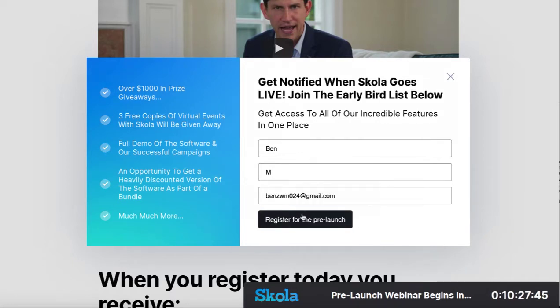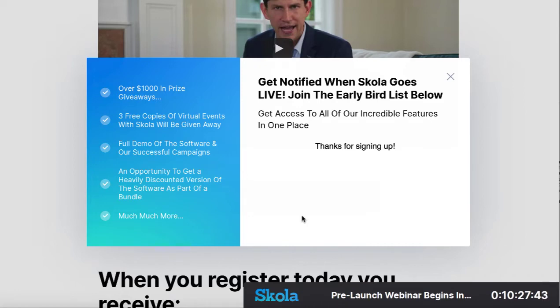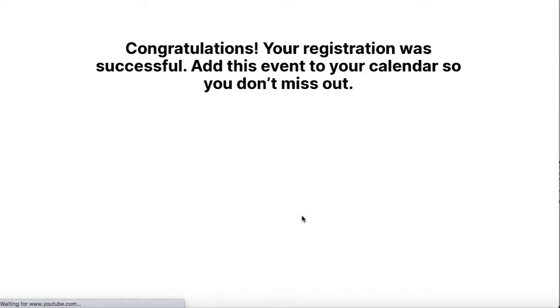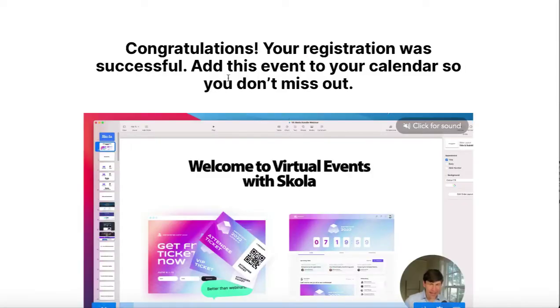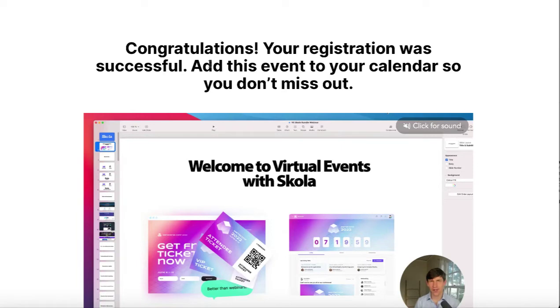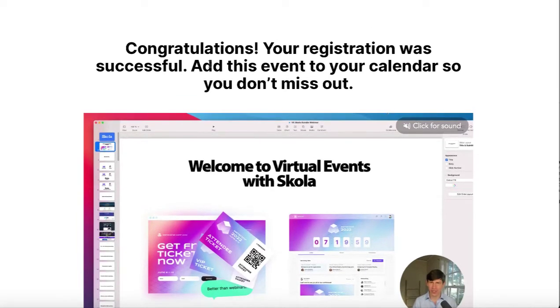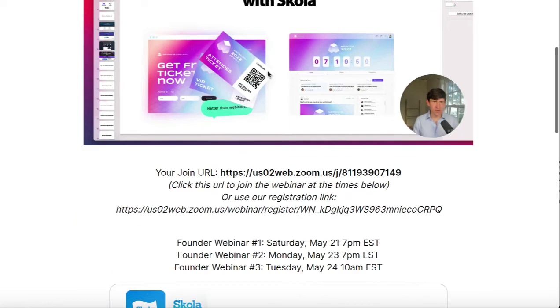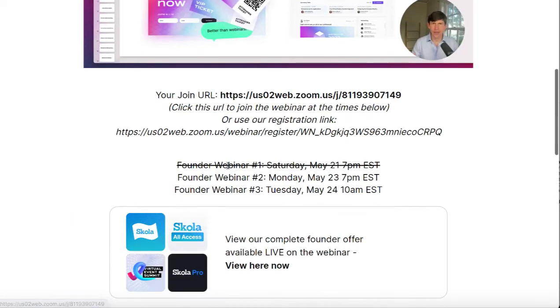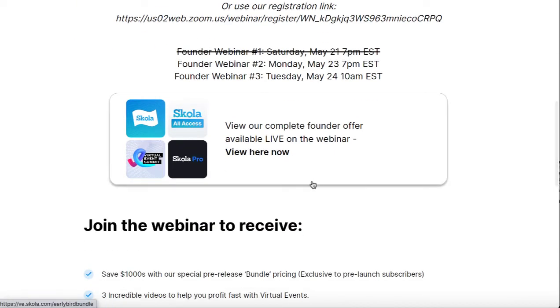It says great, thanks for signing up, and now it's going to take you to that first confirmation page that we can set up in Scola where it says, hey, thanks a lot, here's where the webinars are going to be happening. You can actually get a sneak peek of their bundle offer.